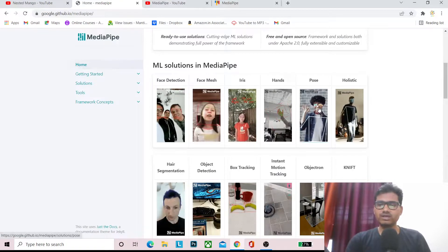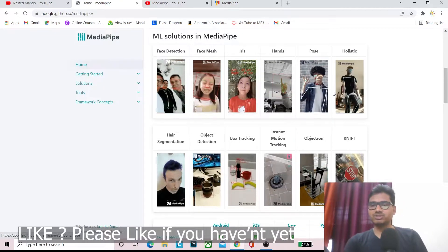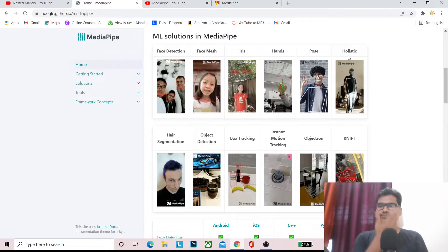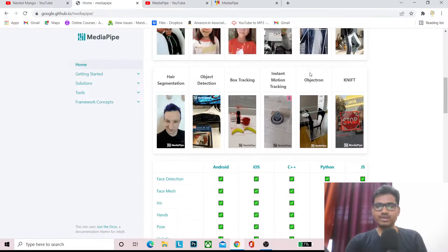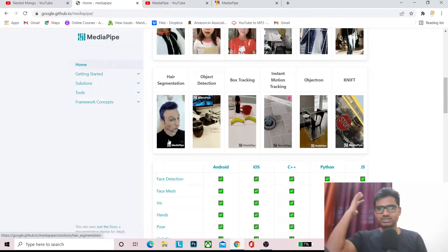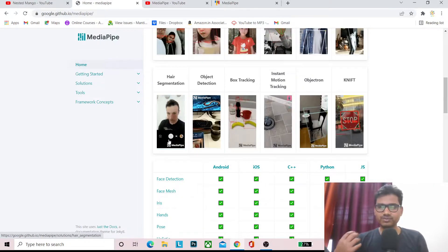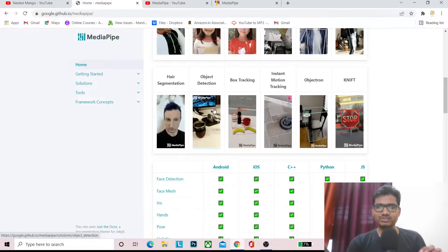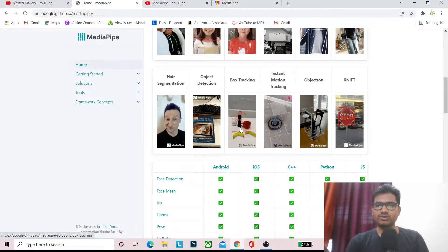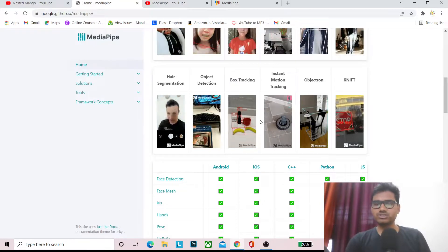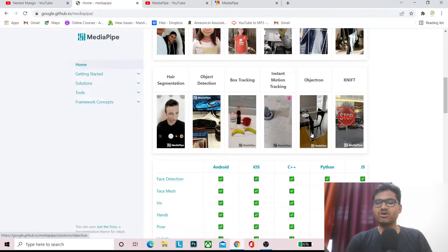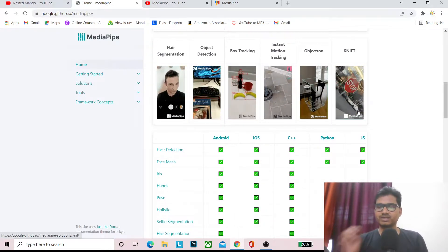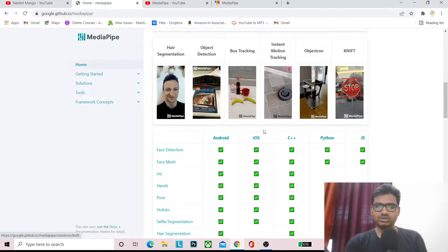I'll explain in detail. There is also Holistic, which combines pose estimation with face mesh. Hair segmentation lets you change the hair — like filters on Instagram or Snapchat. Object detection lets you detect objects on a table, and there is also box tracking, instance motion tracking, Objectron for 3D object detection, and KNIFT for text detection.